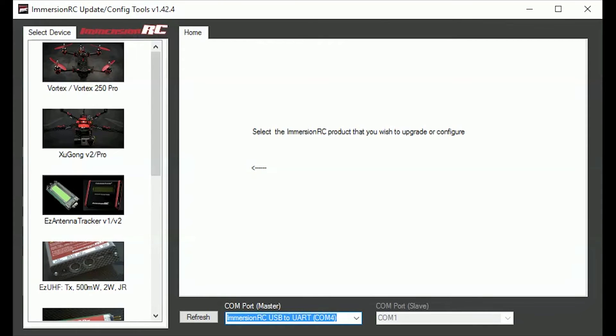So I am going to talk you through how to get RSSI and link quality working on the EasyUHF link to Eagle Tree Vector.